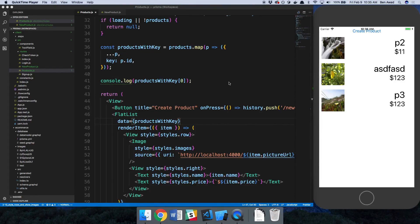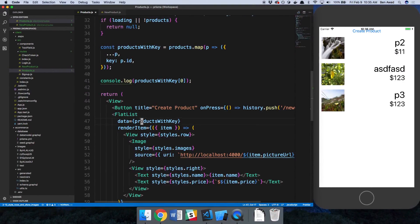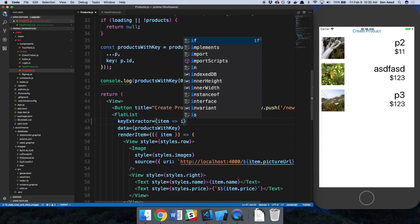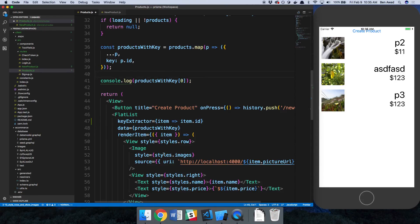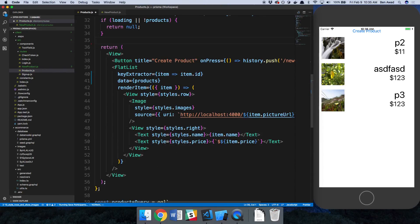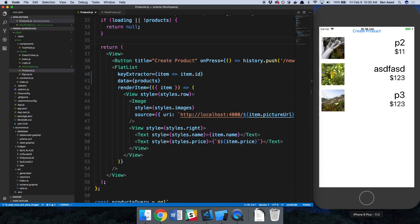At the end of the last video I mentioned how when we create new products it doesn't show up in our list, so we're going to be adding that. You guys had a great suggestion: with FlatList there's a function called keyExtractor which allows you to grab the key given an item. We can use it so our key is the ID, and our data can just say products — that saves us a whole loop through our items.